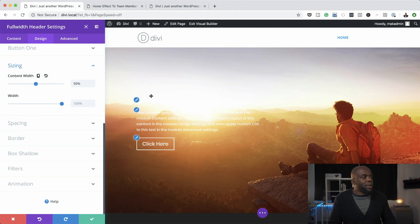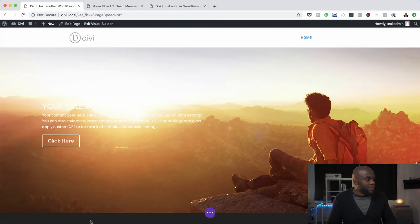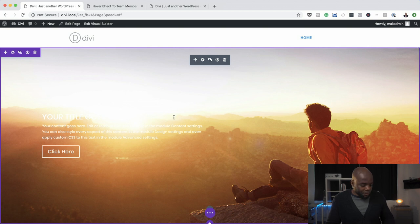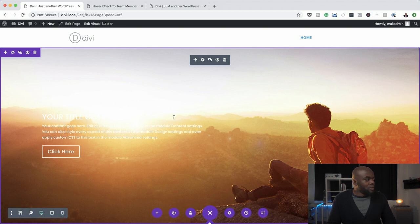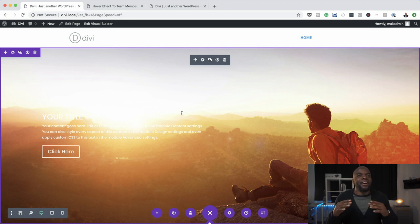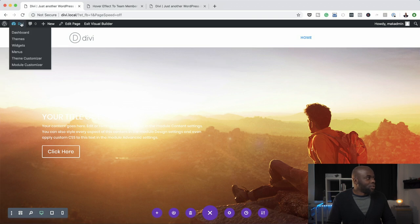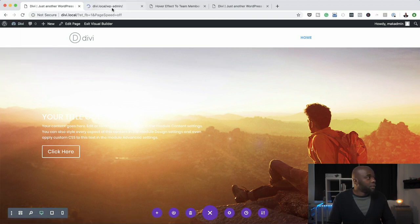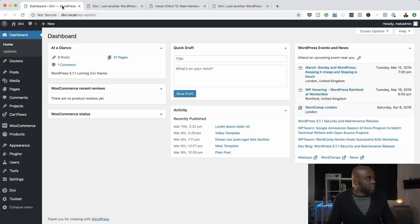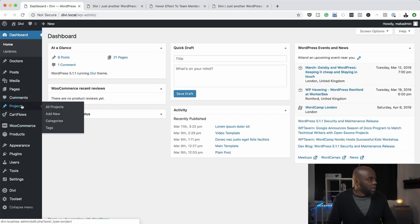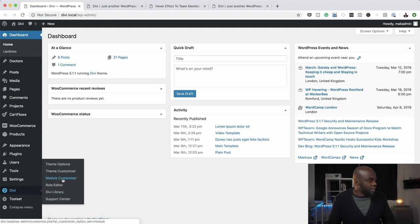The next thing I need to do is go ahead and save. Now that we have all this in place, I'm going to save my page. Now let's go ahead and add our transparency to our header area. To do that, I'm going to come back over here to my dashboard — I'm opening this in a new tab. On my dashboard, I'm going to scroll all the way down to the Theme Customizer and select that.